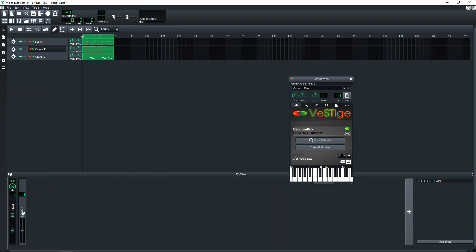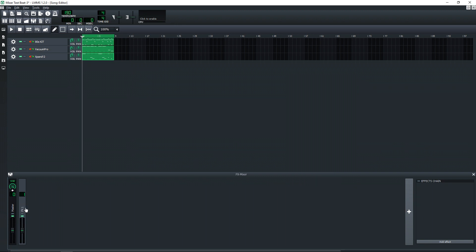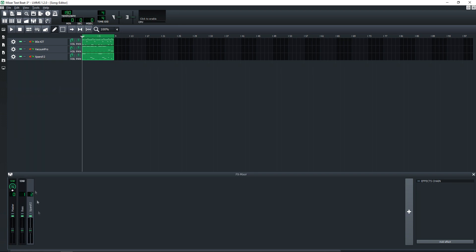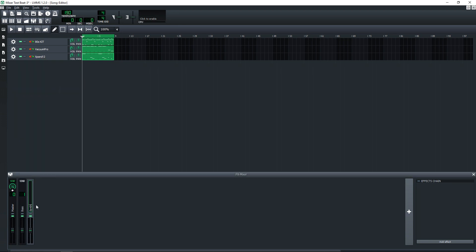And we'll rename that to—that's our bass track, so I'll just call that Bass. And I'm going to add our synth again, and then I'll add our drum kit.